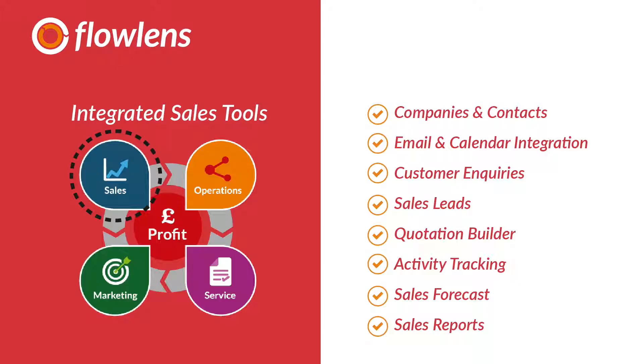This video will show you Flowlens CRM, designed to give your management team visibility on sales activity, potential deals, sales reports and sales forecasts.